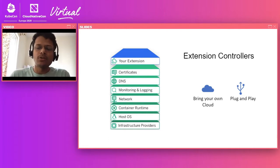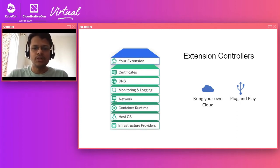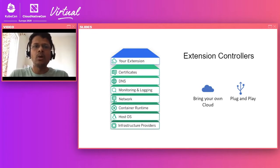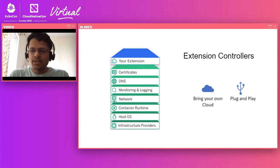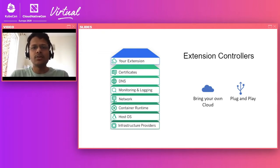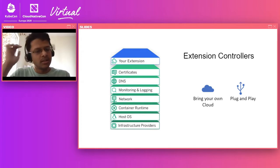Since we also want to provide extensibility — making it easy for a Gardener provider to add support for multiple cloud providers — we have something called extension controllers. These are cloud-specific controllers that know how to talk to cloud providers and manage DNS, VPCs, or other infrastructure needs. Extension controller templates can be provided as a custom resource to Gardener, and Gardener can take care of deploying these extension controllers in the seed cluster so that when a request comes for a shoot cluster for a specific cloud provider, these controllers can deploy the required infrastructure.